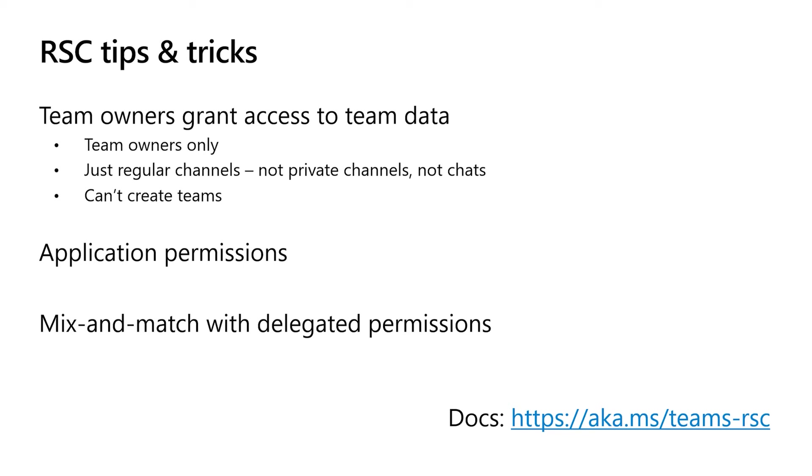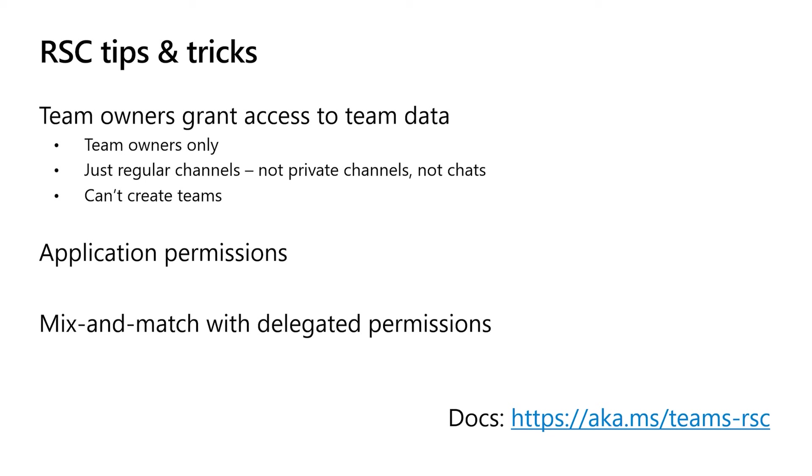Last thing to call out here is that the scenarios I've shown so far are pure RSC, but it's also perfectly legitimate to mix and match RSC with delegated permissions. You'll end up with two tokens, one token for doing RSC calls and a second token for doing delegated permissions calls, perhaps to send mail is a very common one. But it's perfectly legitimate to have two tokens and choose which token to pass depending on what you're trying to accomplish. So some great documentation links down there will tell you everything you wanted to know and more about RSC.